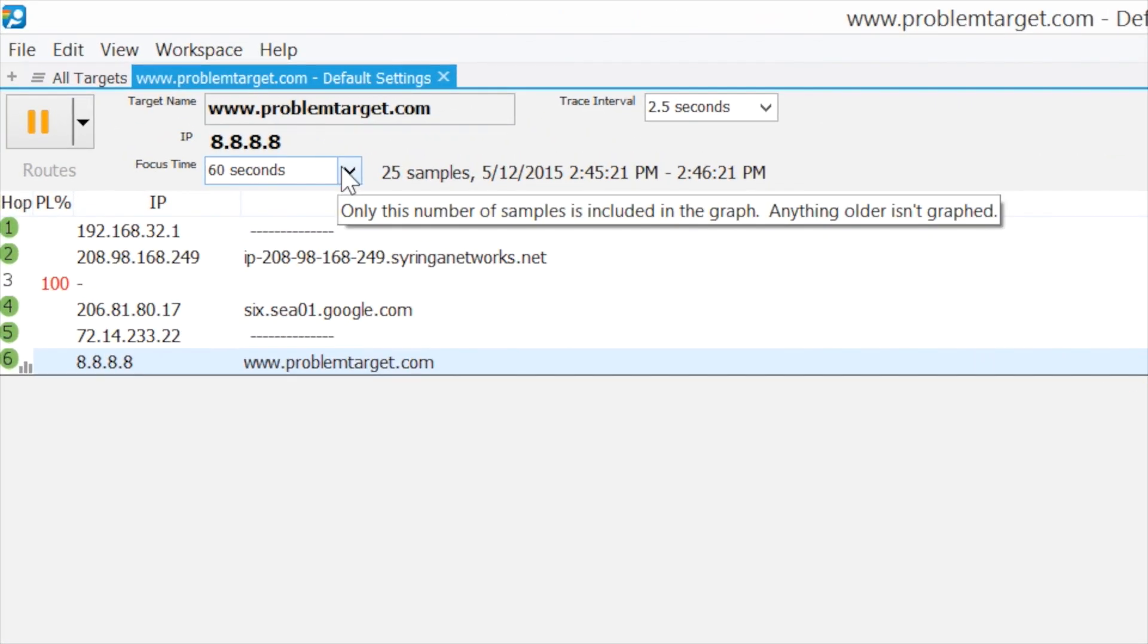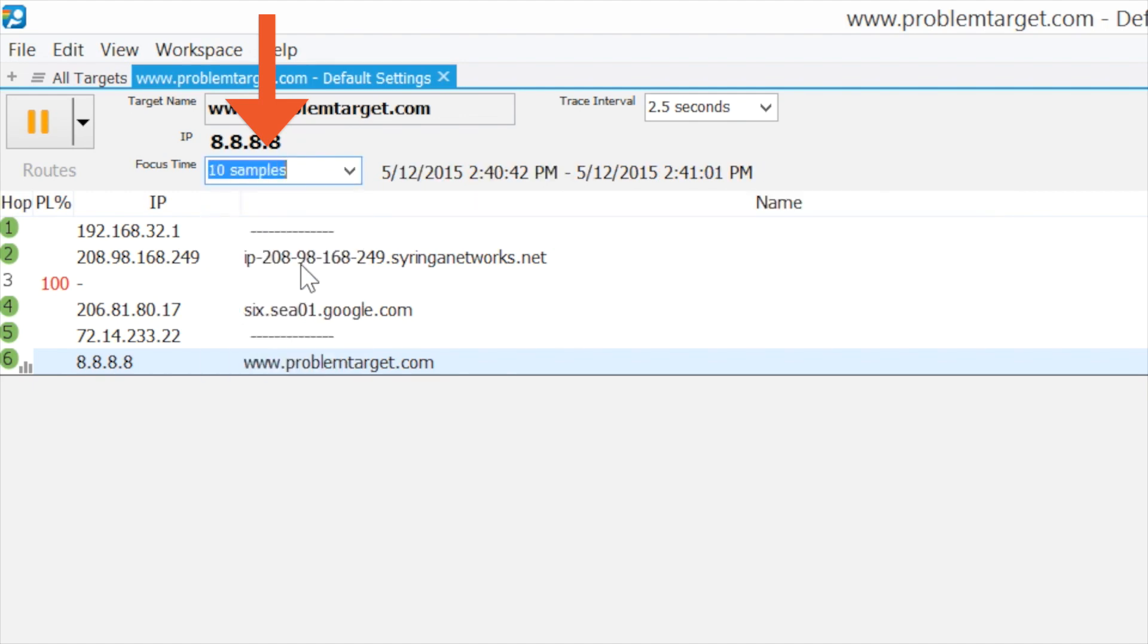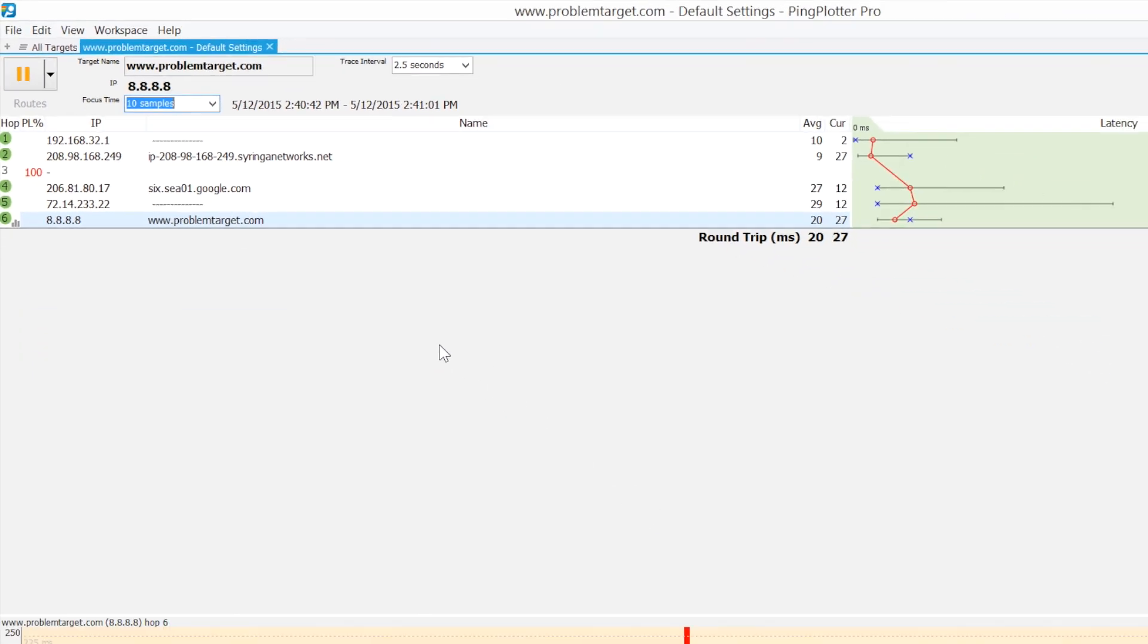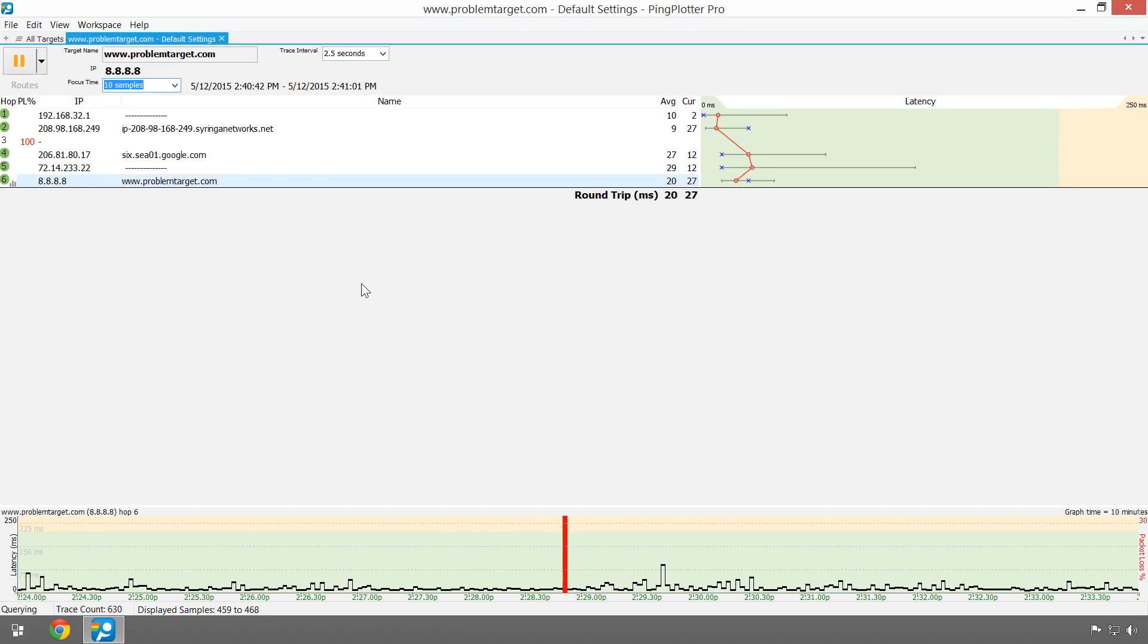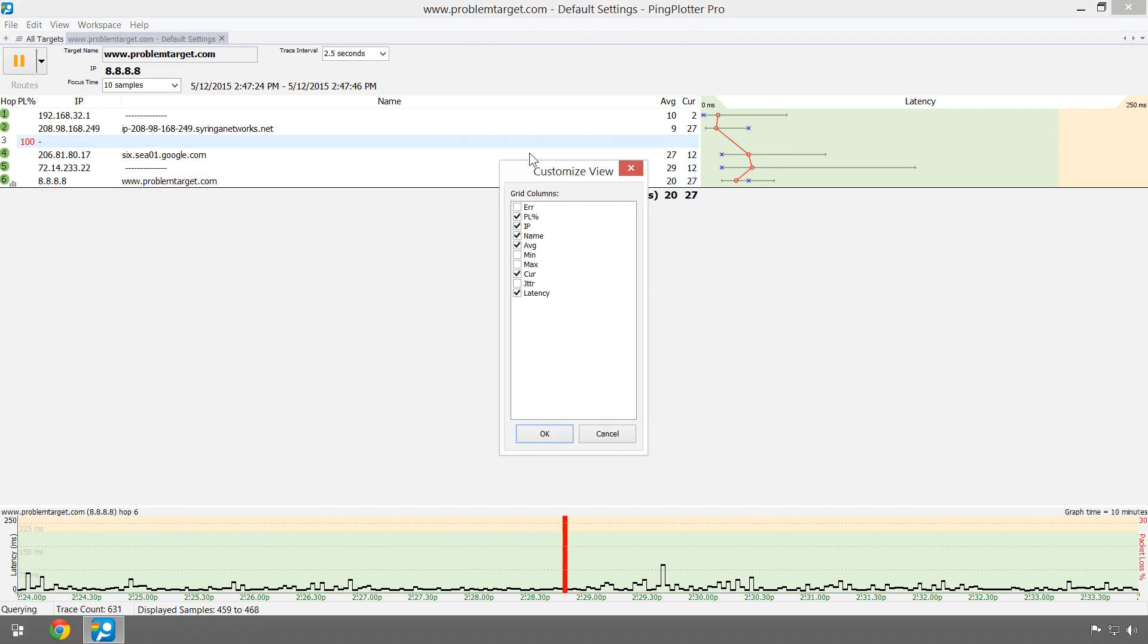All of the stats here are based off of the focus time value, so for example, if this is set to 10 samples, then all the stats are based on the last 10 samples. To show or hide additional stat columns, just right-click and select customize view.